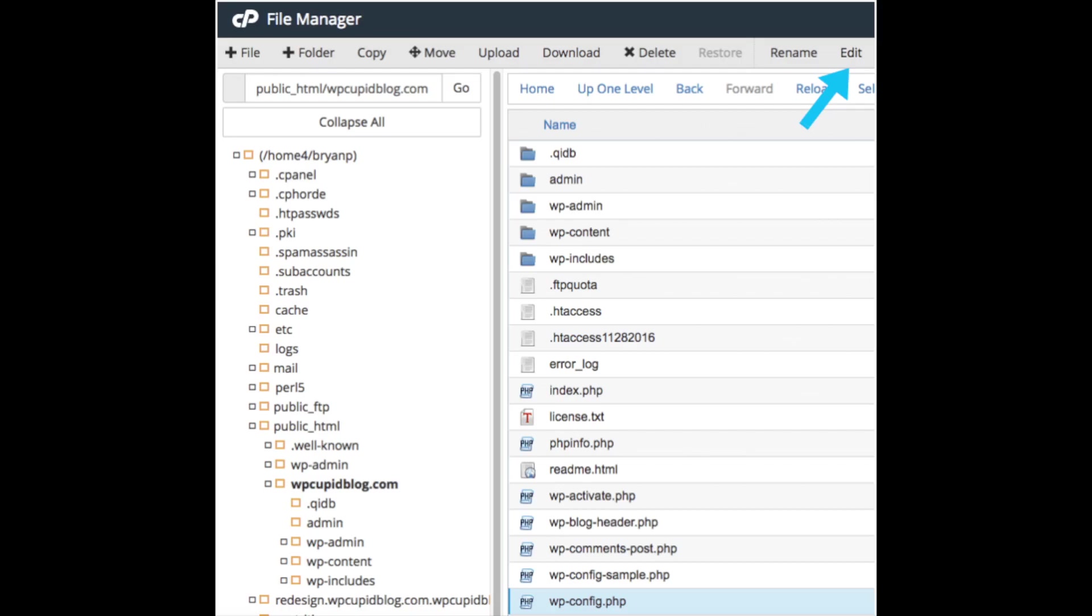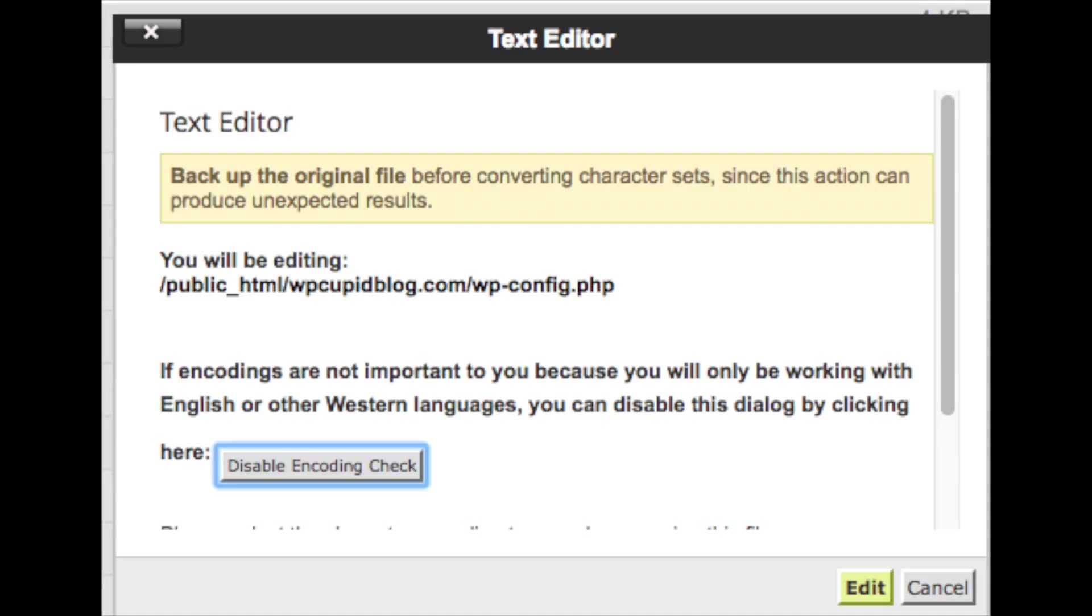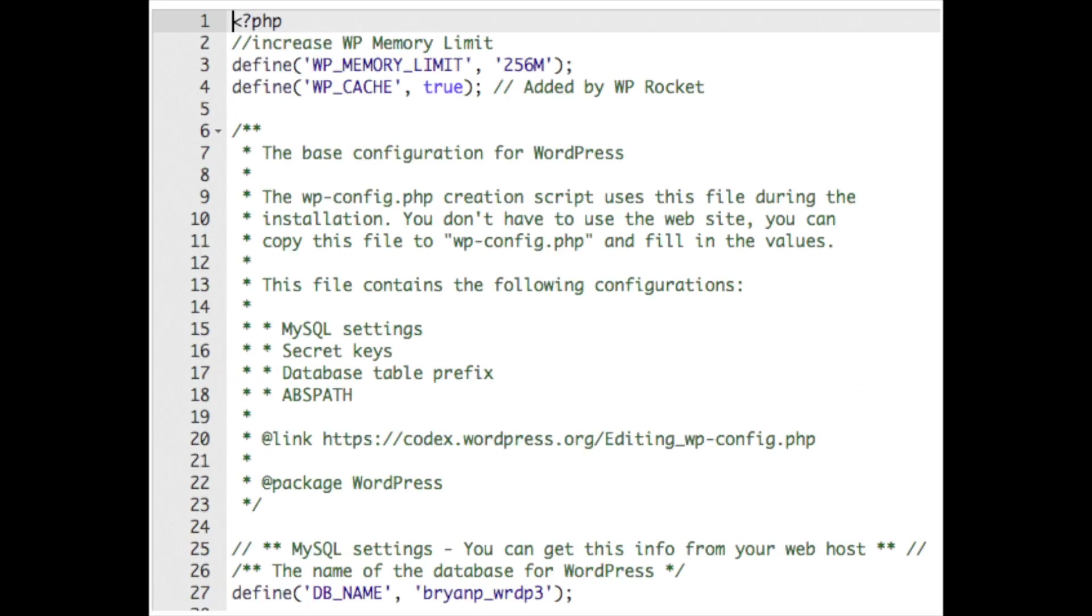Find the wp-config.php file and select it. Now select the editor tab found towards the top of the page. A pop-up will show up. Just click the edit button to continue.